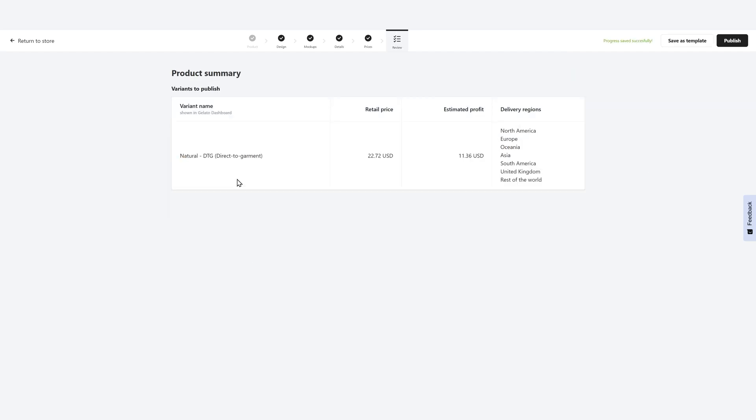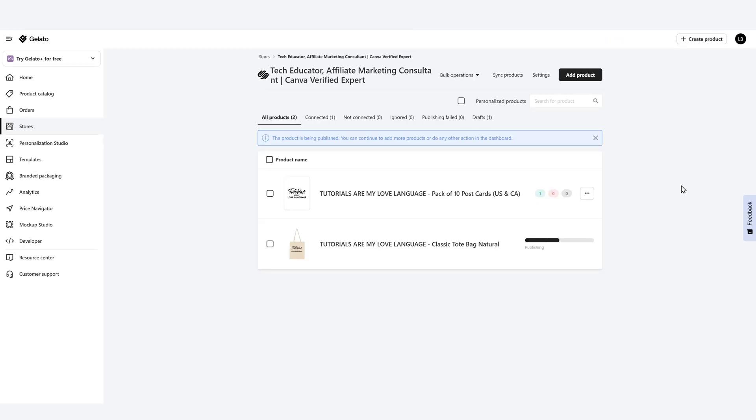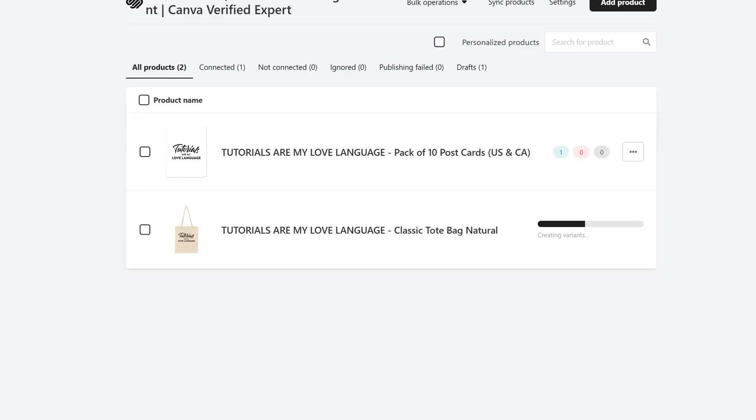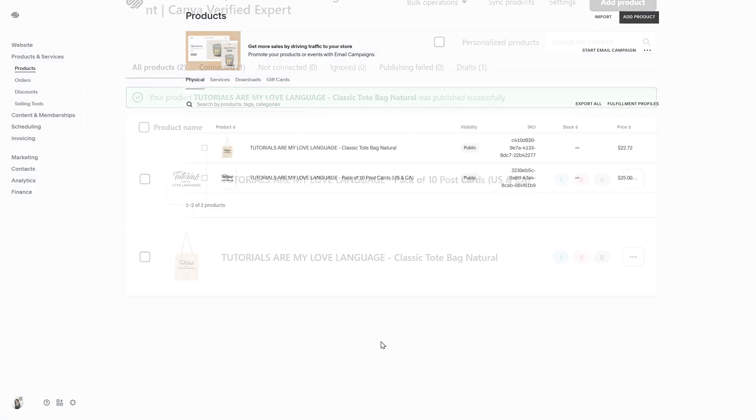In this case, it's going to be a direct-to-garment print for the actual design. It shows me my retail price, my estimated profit and my delivery regions. When I'm done, I'm just going to click publish and it will add this product to my store. So now you can see we have our pack of 10 postcards and we also have our classic tote bag in the natural variant.